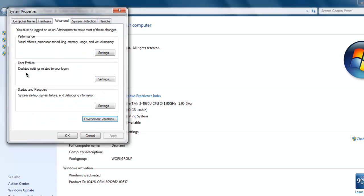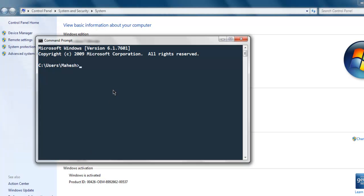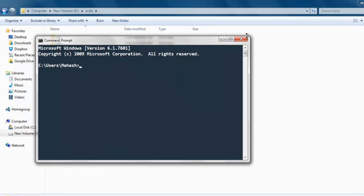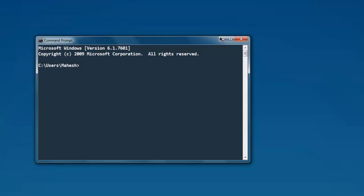Once you make those modifications, you have to reopen the command prompt so that it can adjust to the improved system variable path. Simply type in 'scala', making sure that you have opened a new instance of the command prompt that points to this new system path, and then you will have your Scala interpreter open.